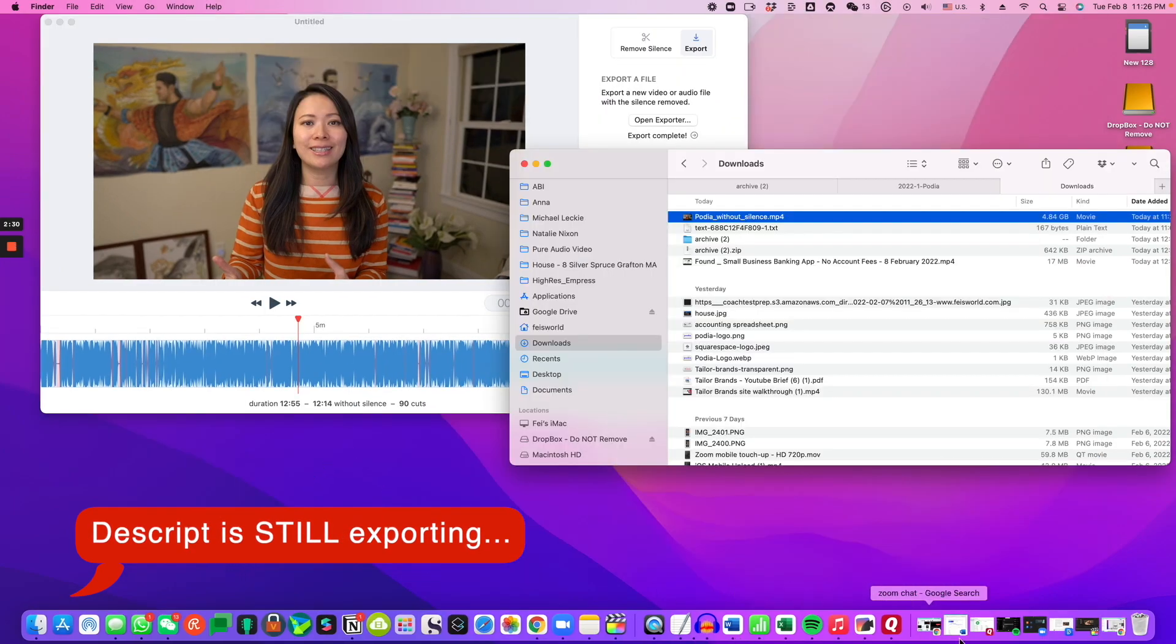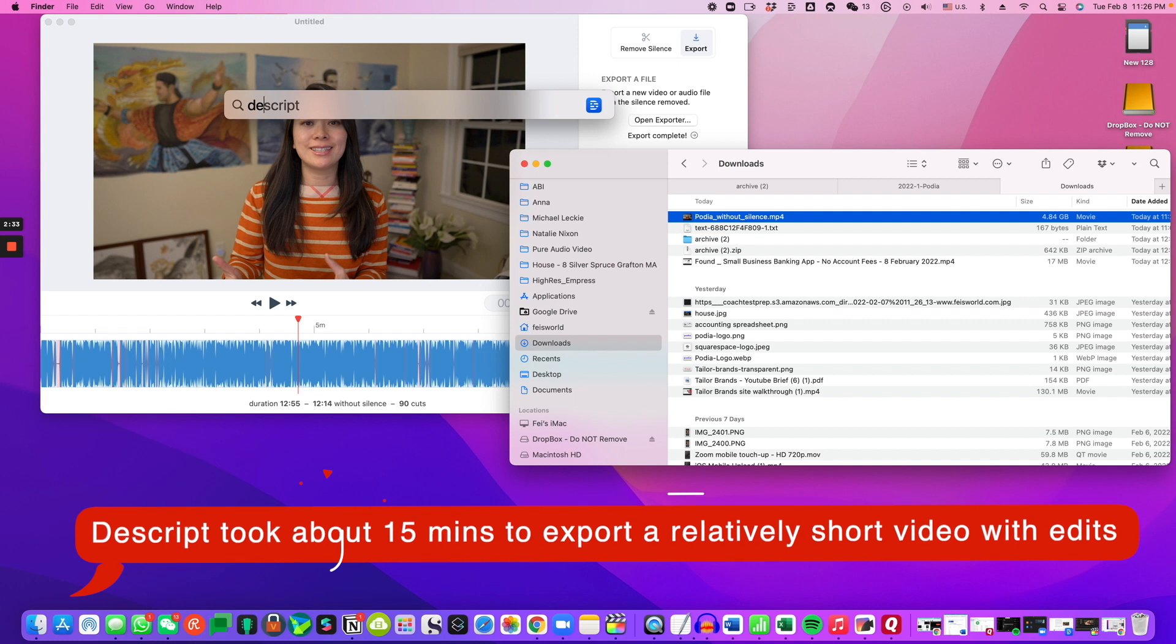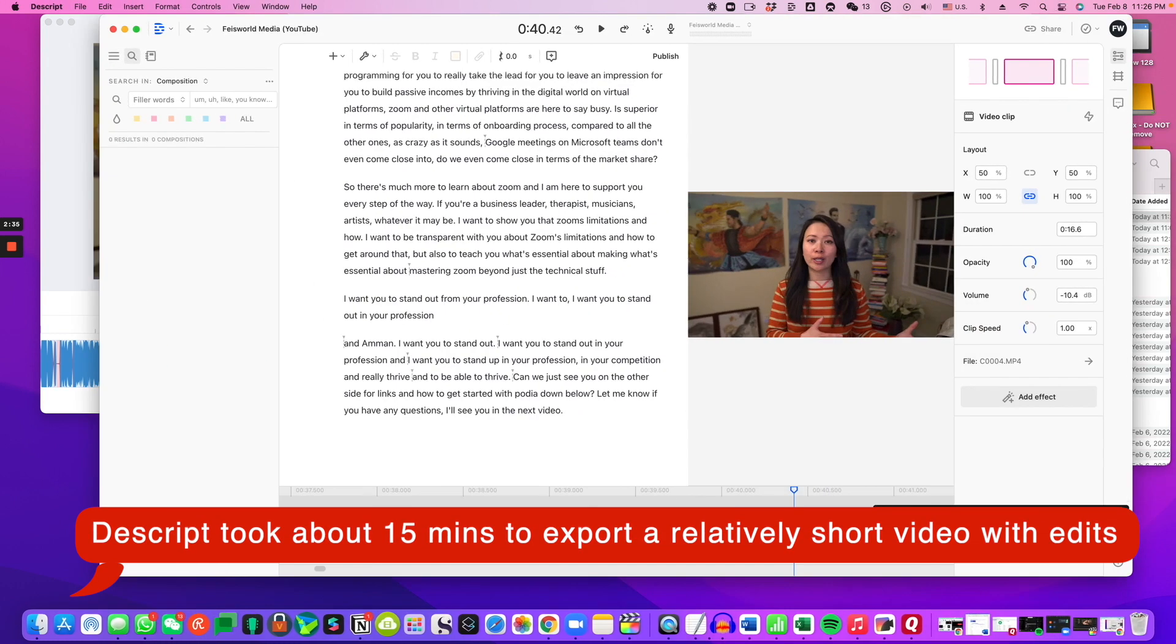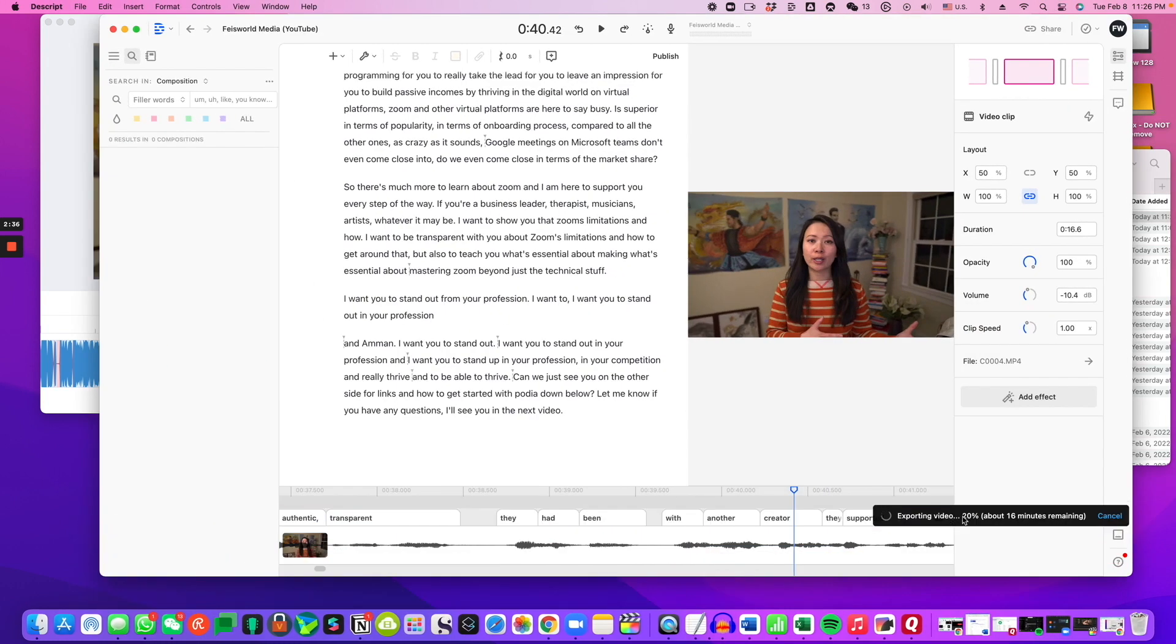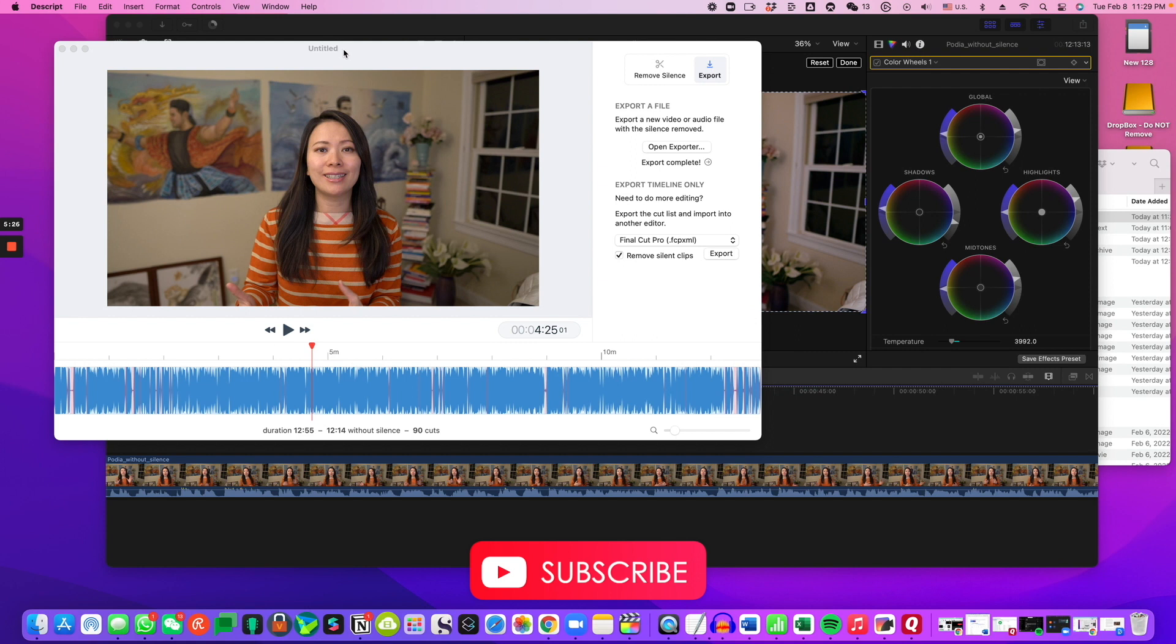So let me go ahead and at the same time check on my Descript export process and see where it is. So there's definitely some heavy duty editing going on with Descript. All right. I'll see you in the next video. Take care.